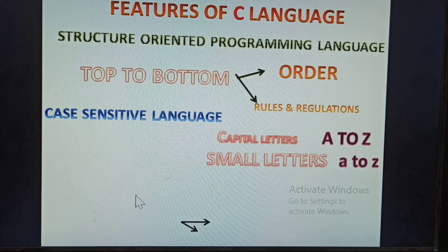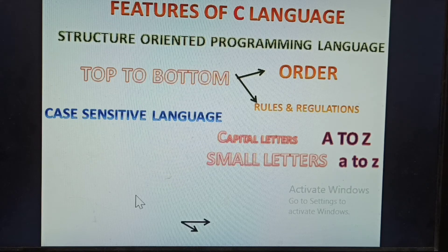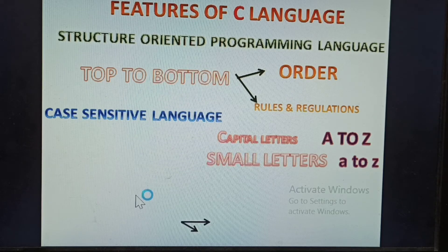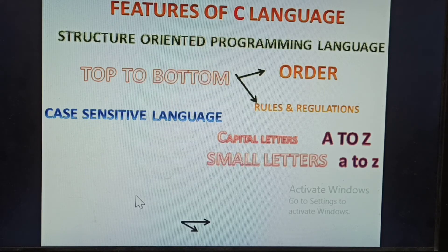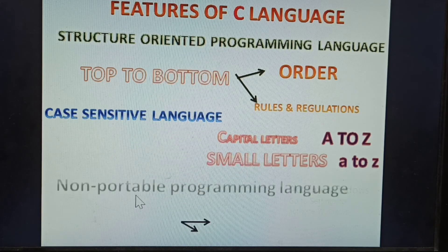Structure-oriented means forming one structure — programming step by step, top to bottom, maintaining some structure, order-wise, with rules and regulations. It is simple to write. Other languages take more time, but this one takes very less time. The program may be very lengthy, but the results come out speedily. This is another performance advantage of C language.